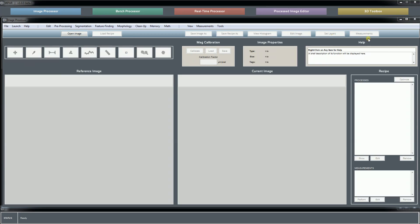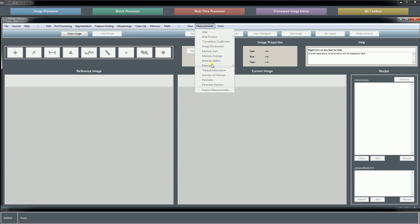This shortcut helps you generate feature-by-feature measurements. If you want to generate global measurements such as area fraction, mean intercept, number of features, perimeter, those are available here. Clicking feature-by-feature measurements will give you the same interface as clicking measurements in the shortcut bar.